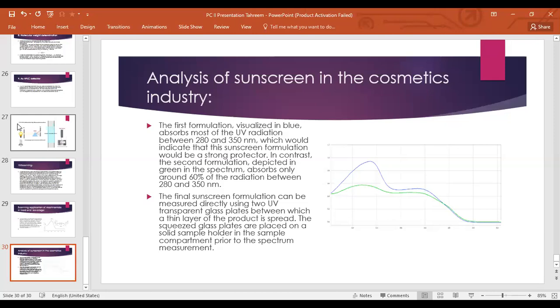That's all about my presentation. I hope it was clear, and I tried my best to give as many applications of UV visible spectroscopy as possible. Thank you everyone.